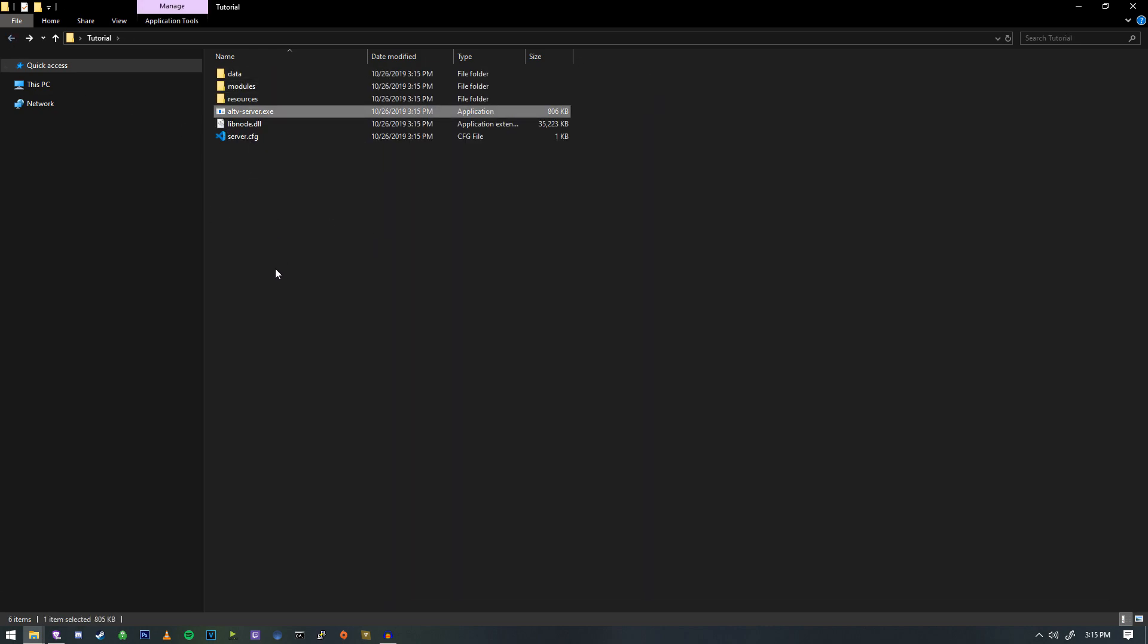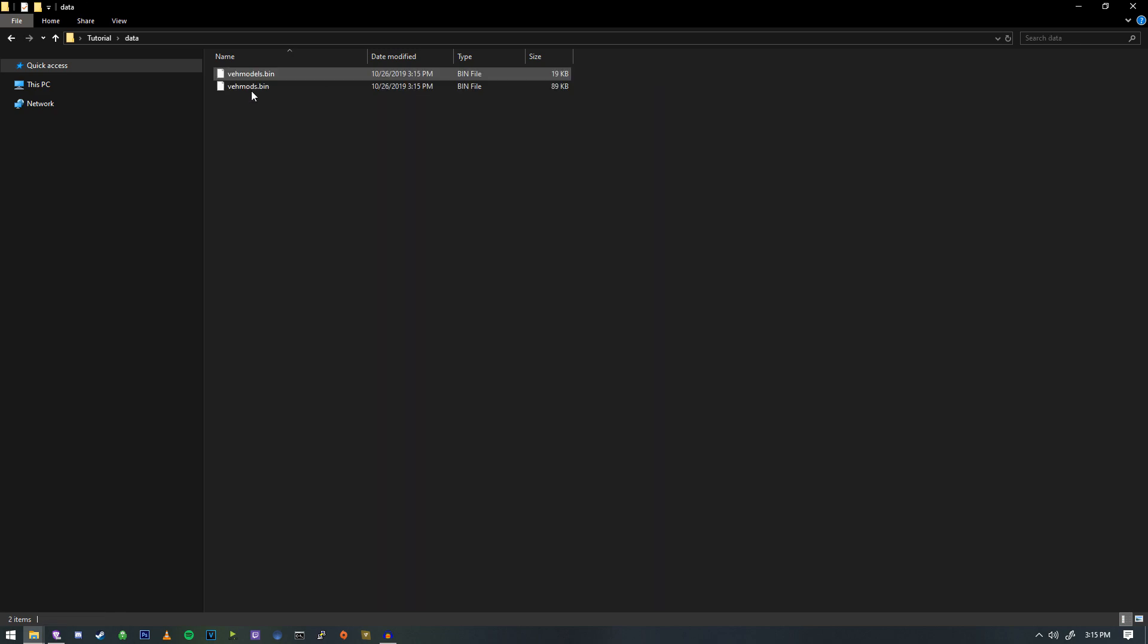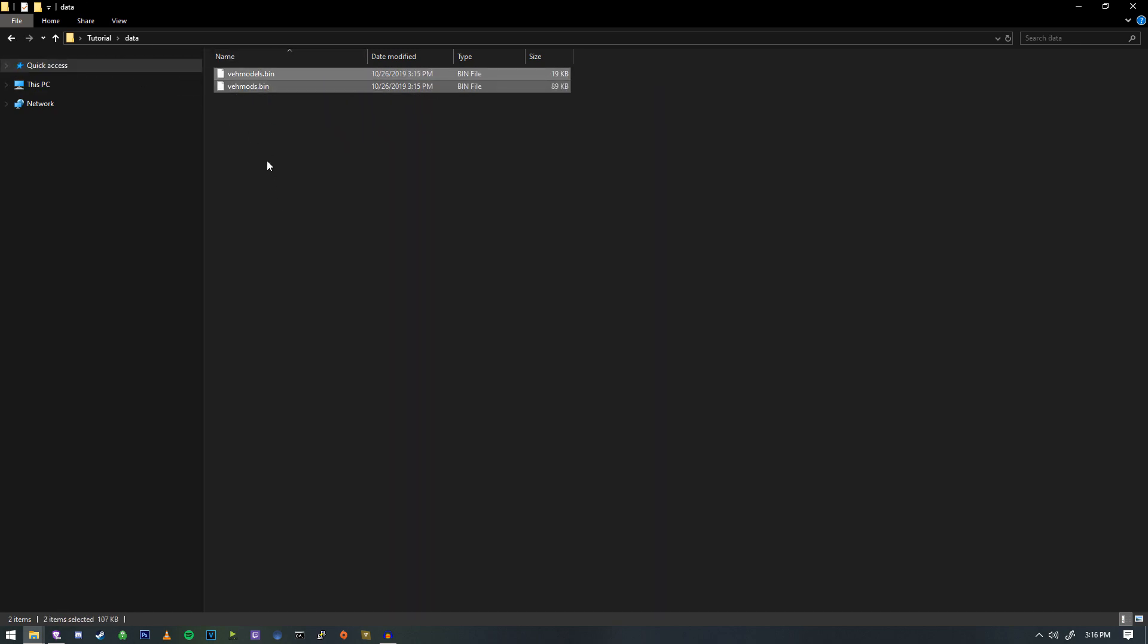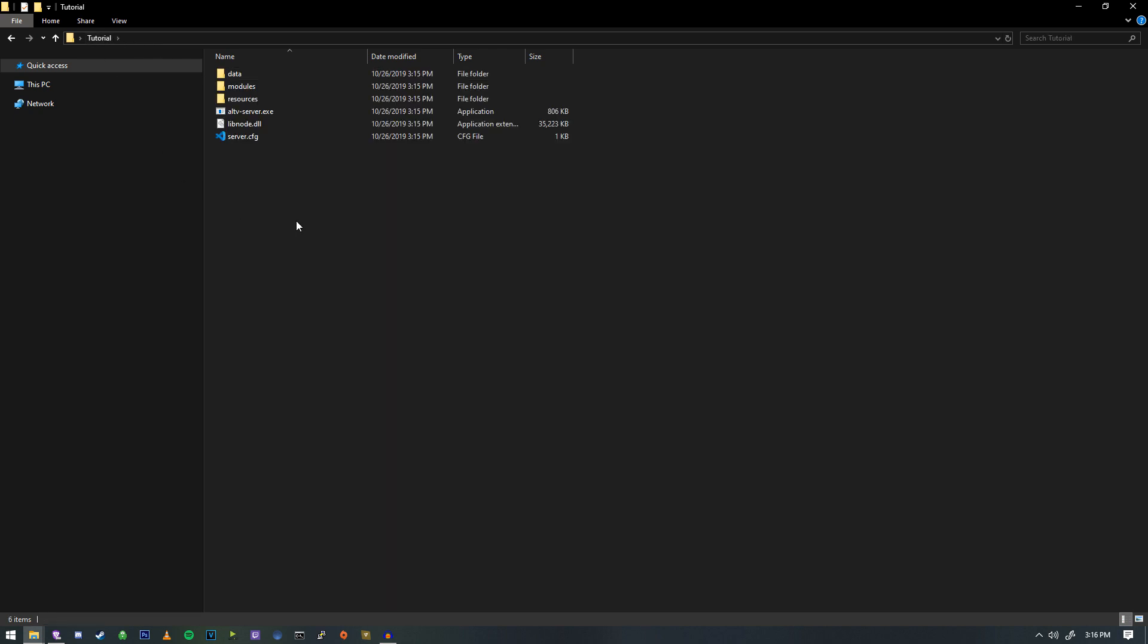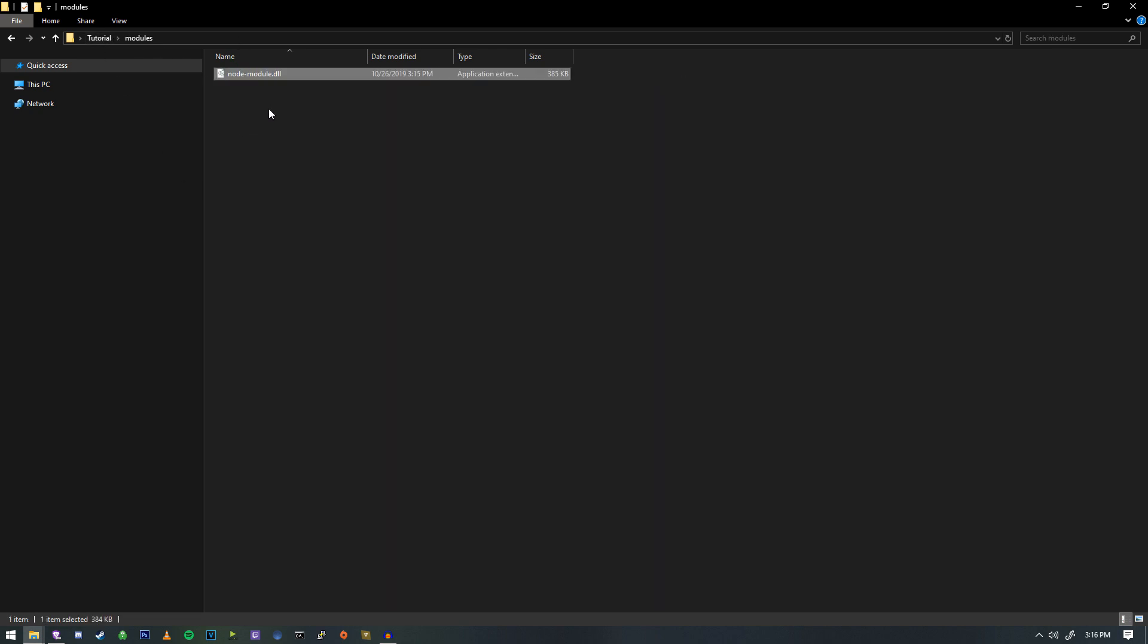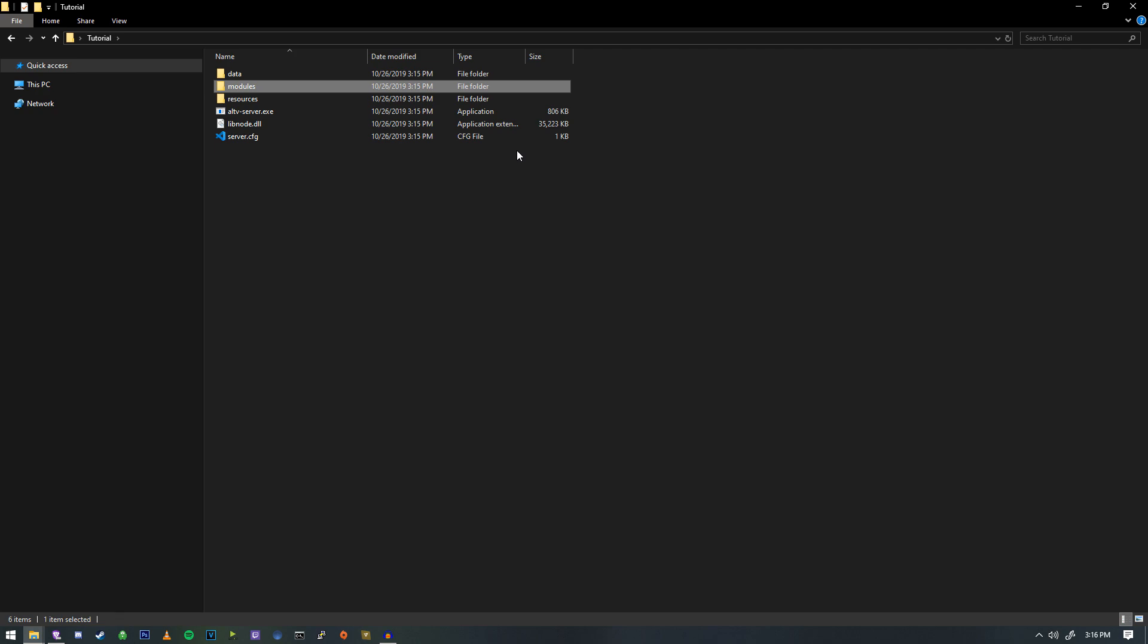This is how we start it. Inside of data, this is where we get our vehicle model hashes and things like that as well. So if you don't have these and you're trying to spawn a vehicle, this is probably the reason why you're not spawning any vehicles is because you don't have this.